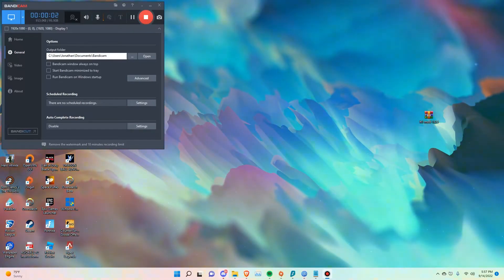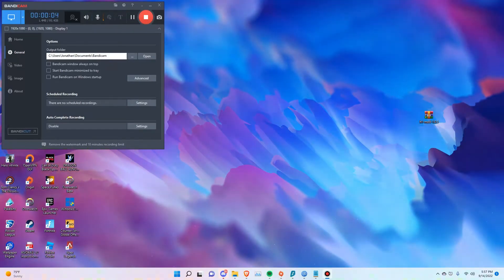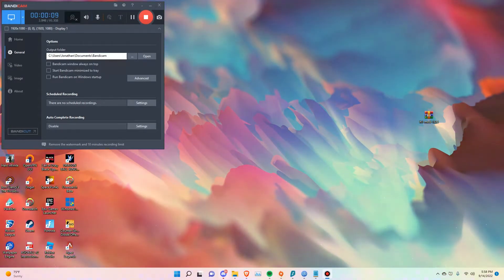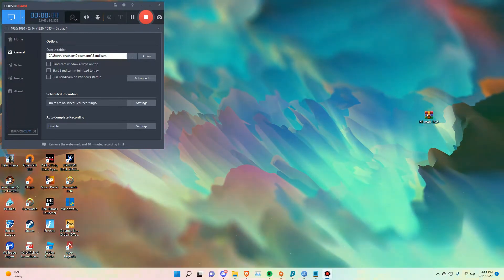Hey guys, today I'm going to be showing you how to install H1 Mod for your PC. H1 Mod is the Call of Duty Modern Warfare Remastered mod that's available for PC.